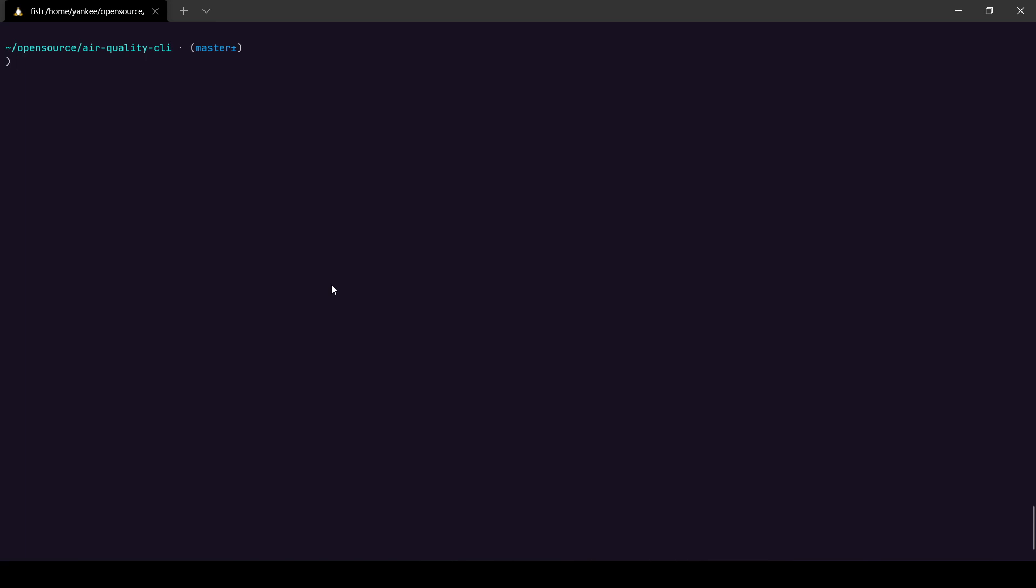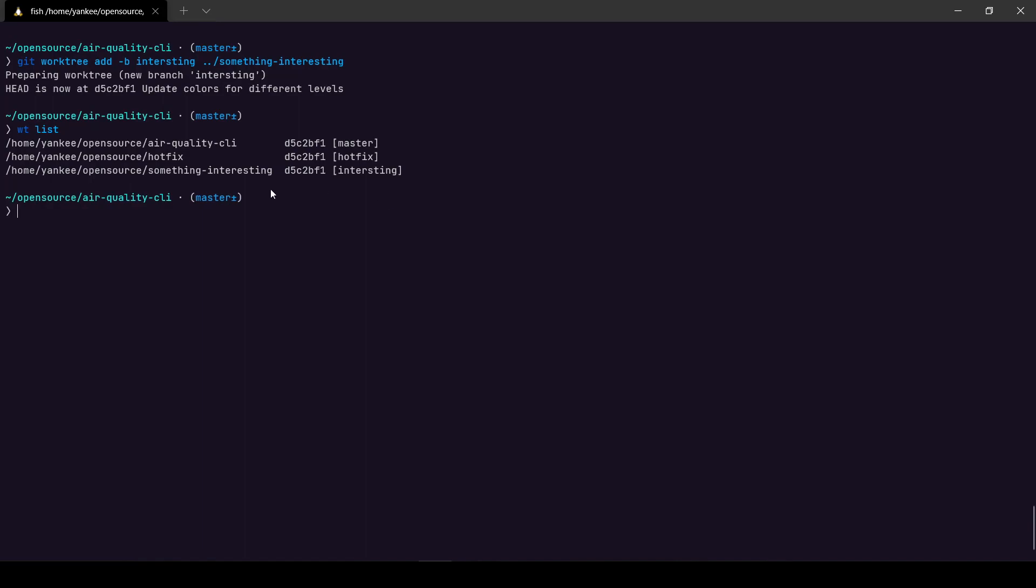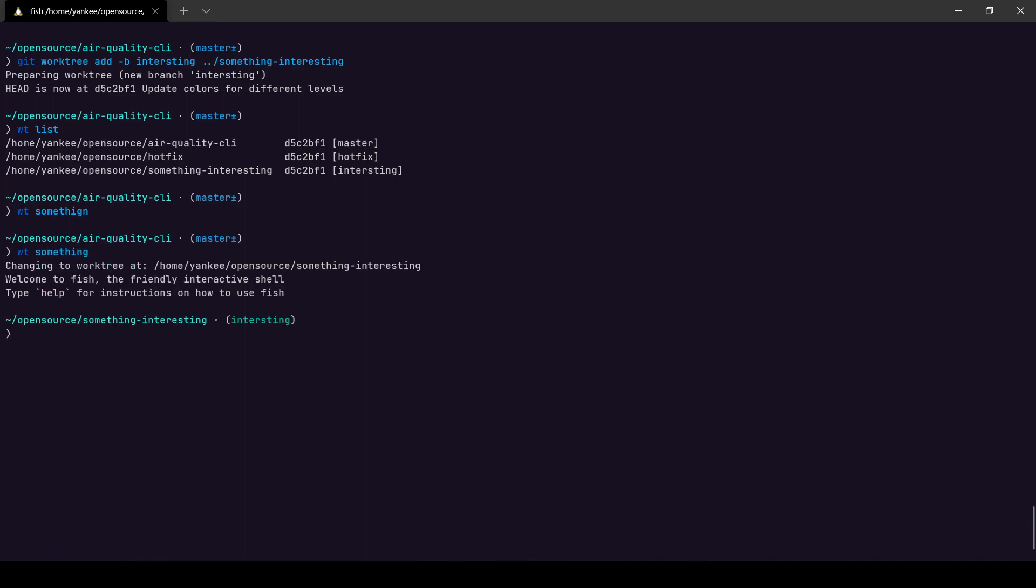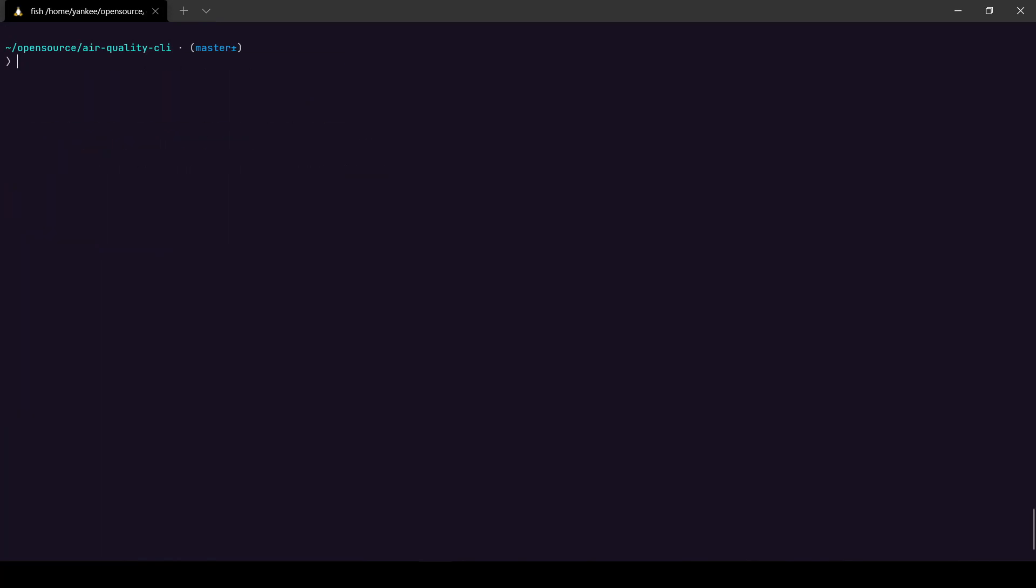I'm going to show you how you can change to a different branch with a custom branch name. To do that all you have to do is git worktree add and I'm going to name it let's say something interesting. But before I do that I'm going to create a branch of my own, it's going to be called like interesting branch maybe, right? So if I do wt list I have a work tree called something interesting and it has a branch called interesting. So if I do wt something, I'm inside that directory and the name of the branch is called interesting. So let me go back to master again.